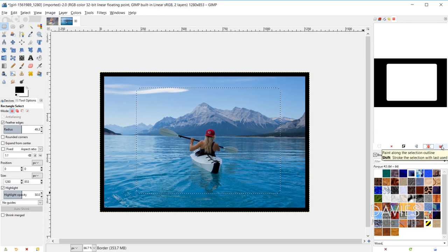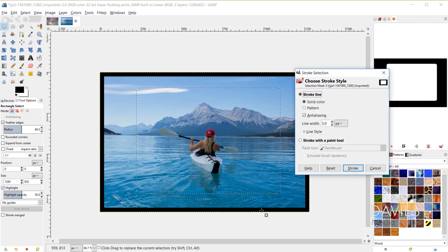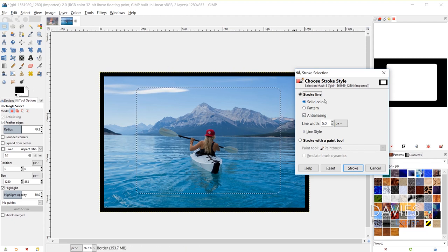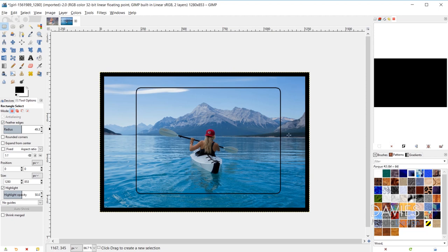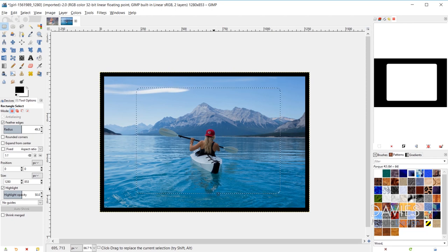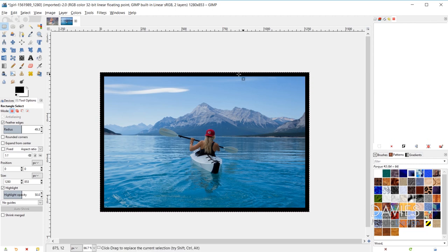The last option in the Selection Editor is to paint along the selection outline — clicking it gives you options to stroke your selection using your foreground color or a pattern. Clicking Stroke will apply it, and hitting Ctrl+Shift+A shows the stroke around the selection outline. You can undo with Ctrl+Z. Note that if you click on the Selection Editor when there's no active selection, it will select all.